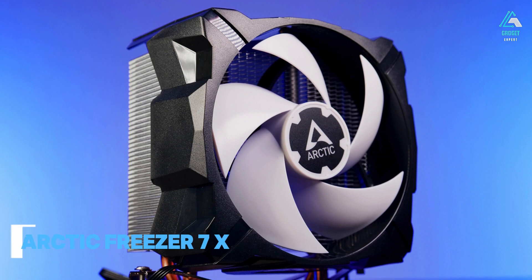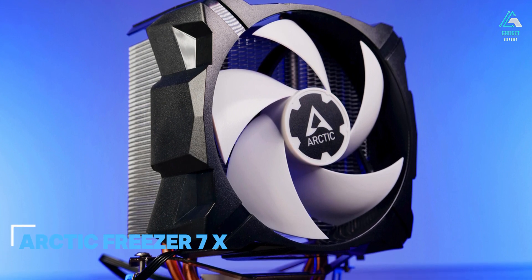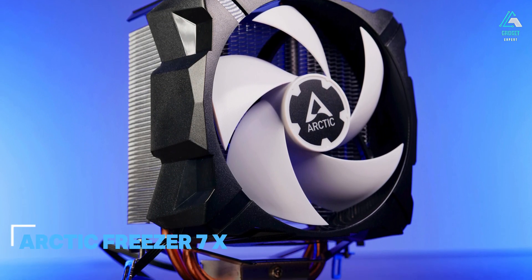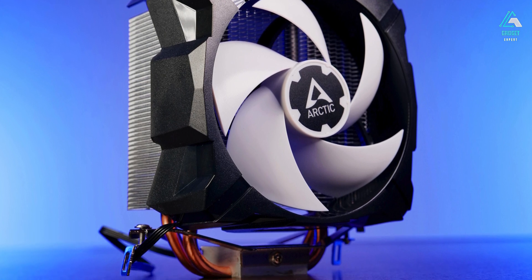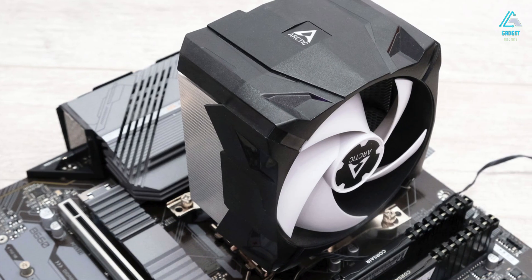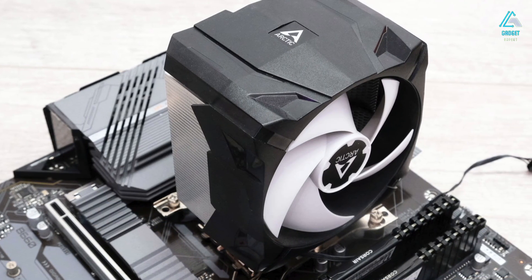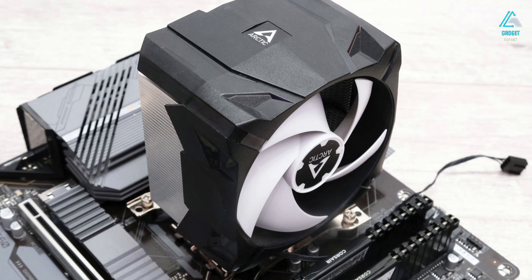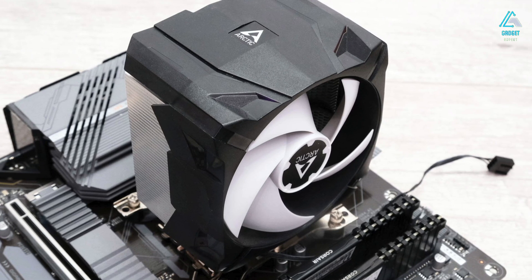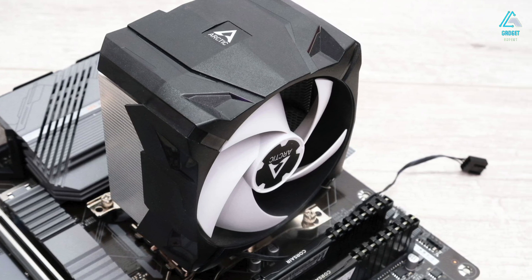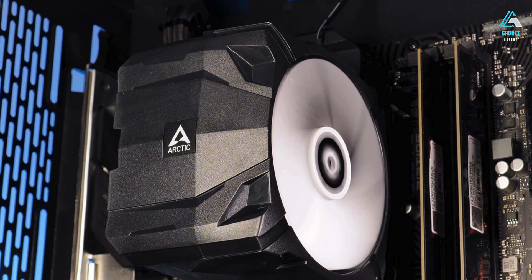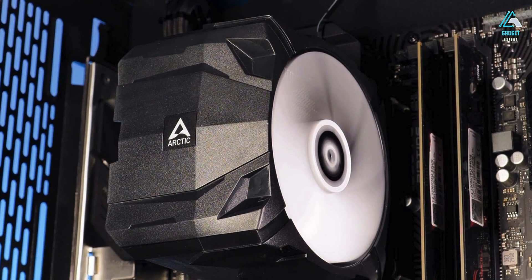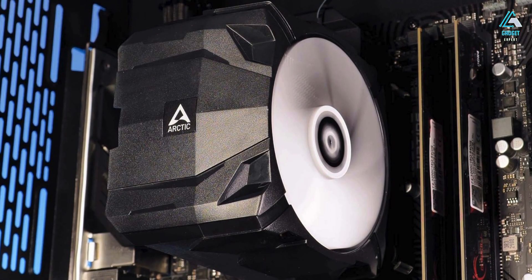Number three, Arctic Freezer 7X. If you don't have a huge amount of money to spend, then the Arctic Freezer 7X is a great CPU cooler for a very affordable price. It might only cost $22.99, but we found it can handle a surprising amount of CPU heat.